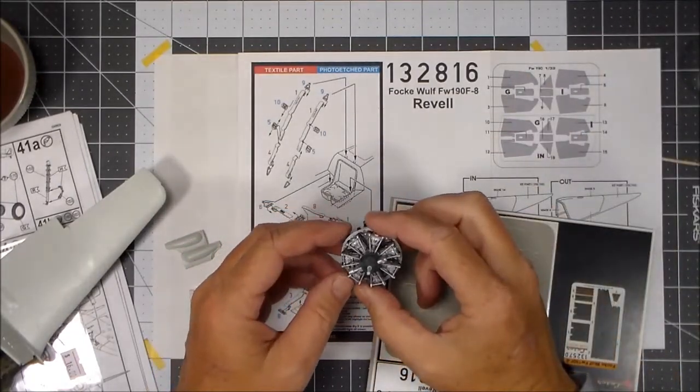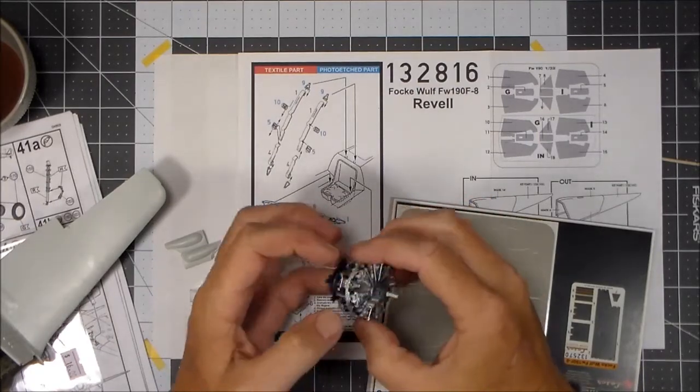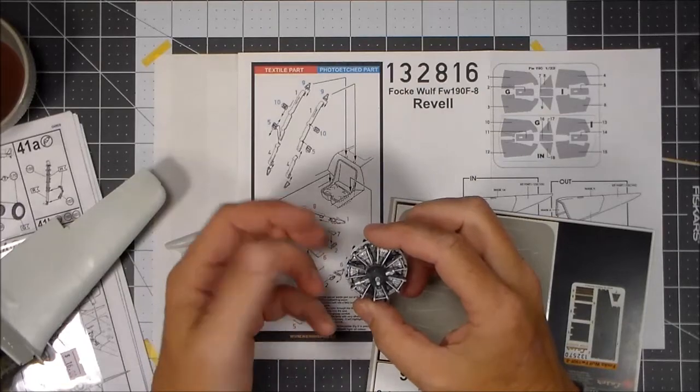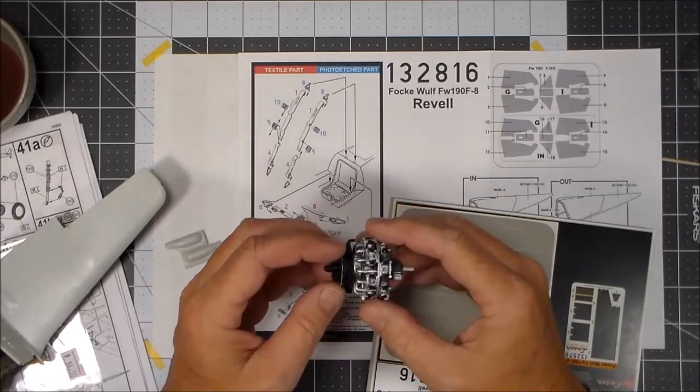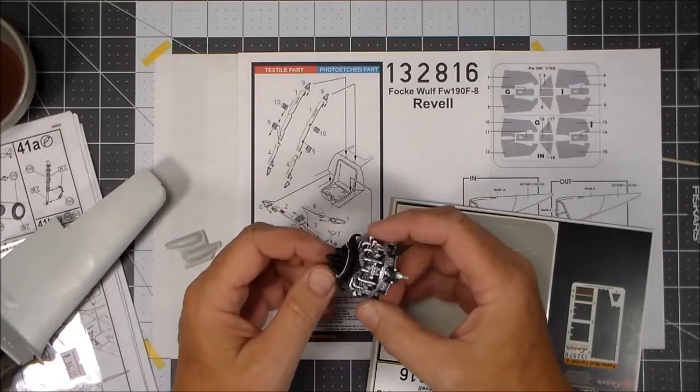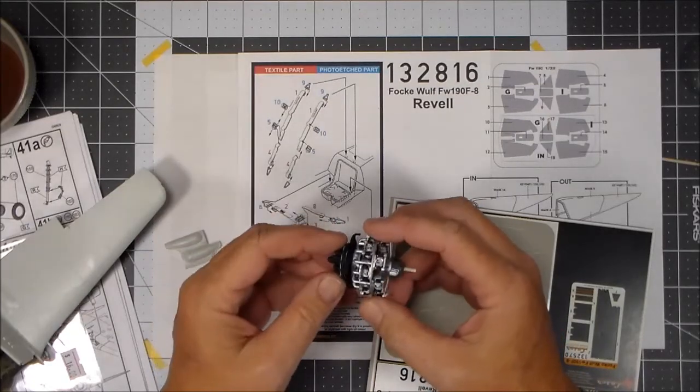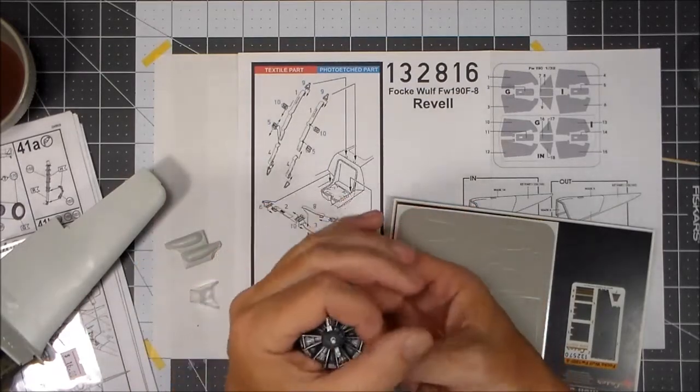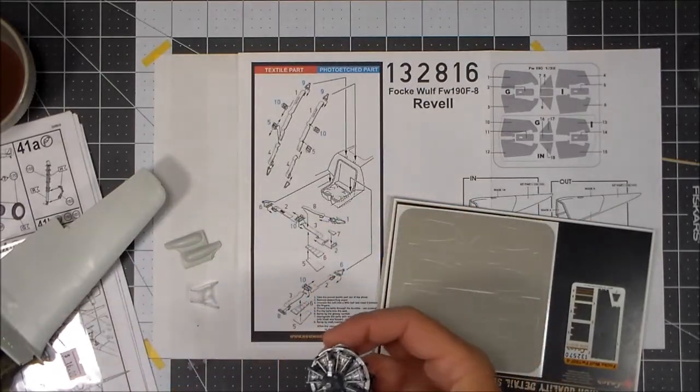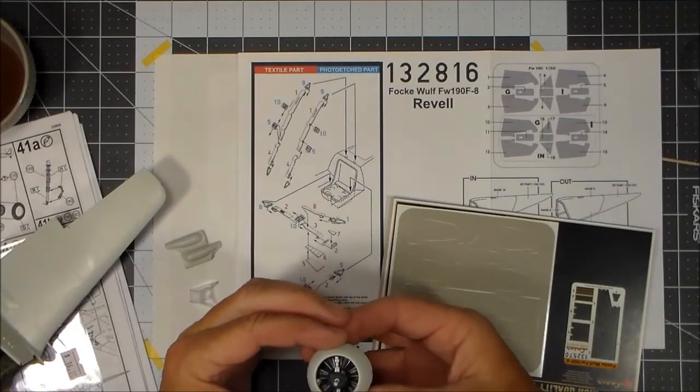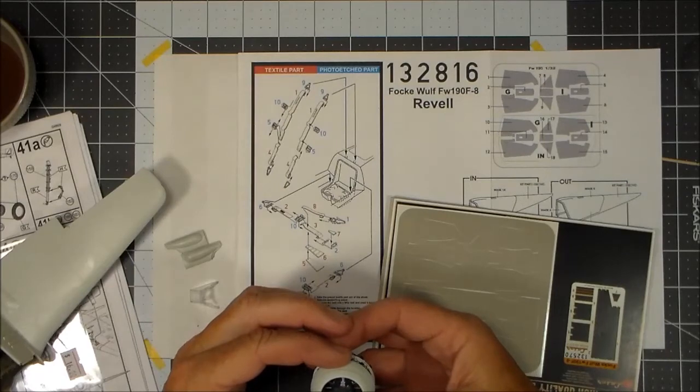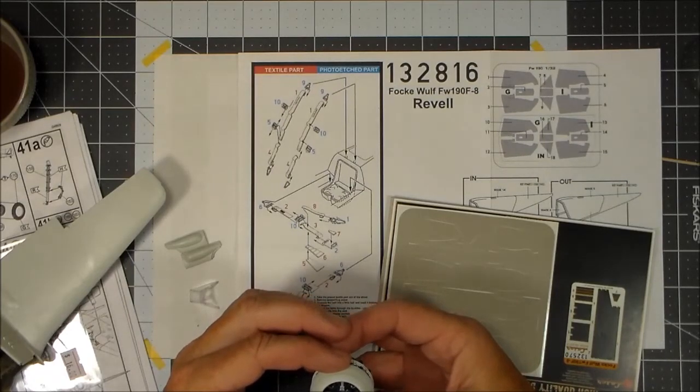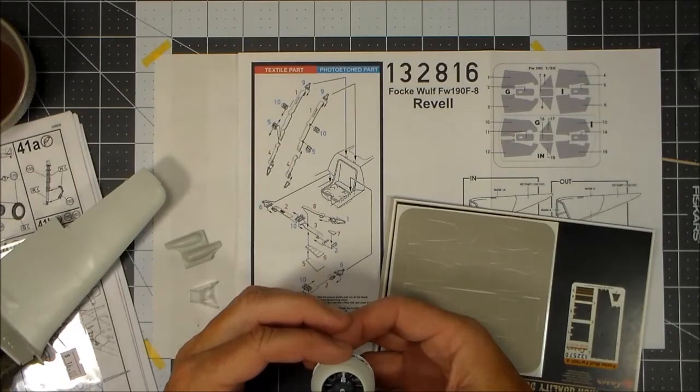I didn't get too crazy on the detail because I'm doing the thing completely closed up. I am painting it, but as far as the back goes, I'm not going to be detail painting any of that because it's all going to be closed up. The only part you're going to see is going to be that much of the engine.